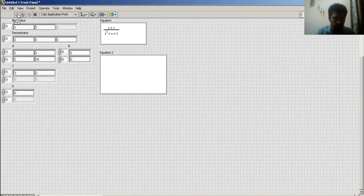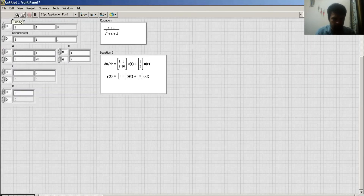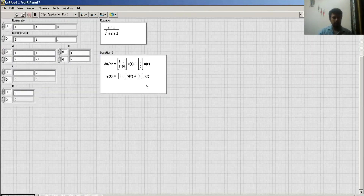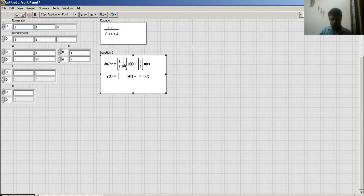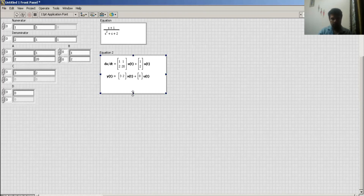I hit the run button and I get this value. The result is: x-dot equals Ax plus Bu, and y equals Cx plus Du. This is the state space model of my system.